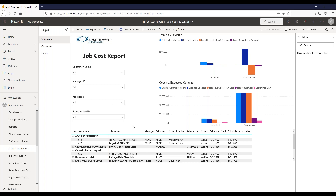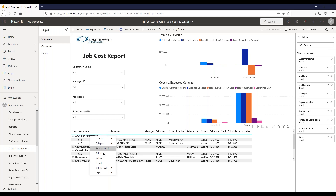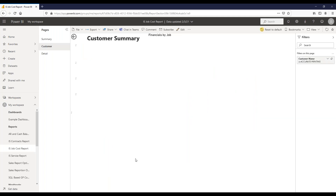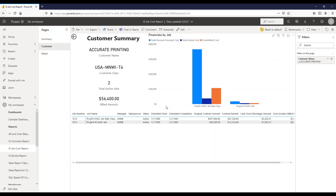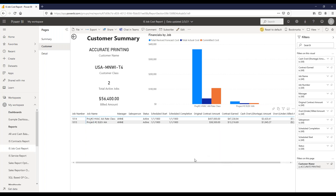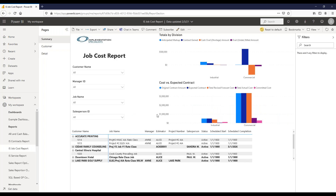You can also filter by salesperson. There are two detailed tabs you can drill through to: a customer-specific tab and a job-specific tab. The customer drill-through shows a visual of forecast versus actual versus committed for that customer's jobs, with job information at the bottom. If you don't want to filter on the main page, you can come into a customer-specific page. Back arrows let you navigate to the previous page.